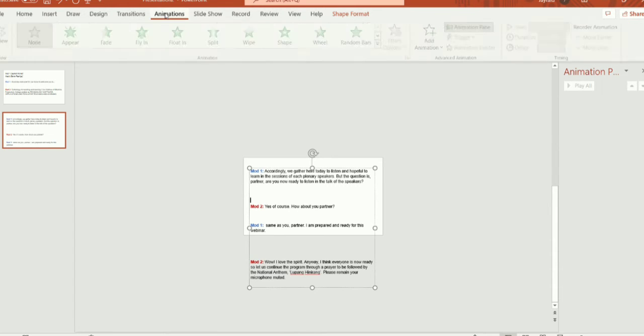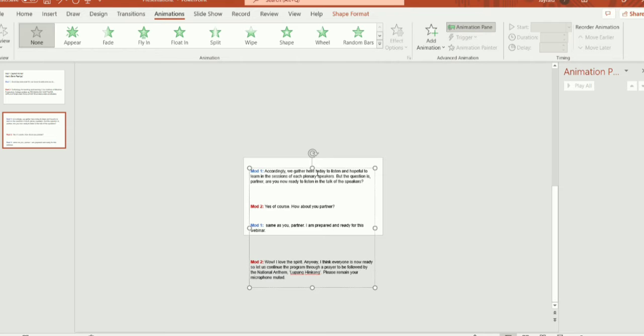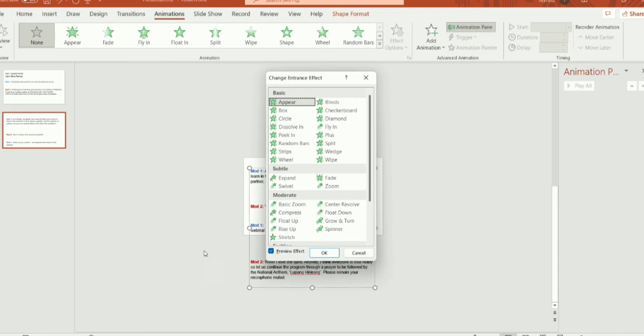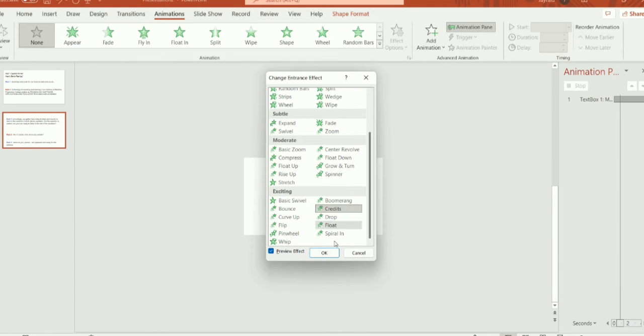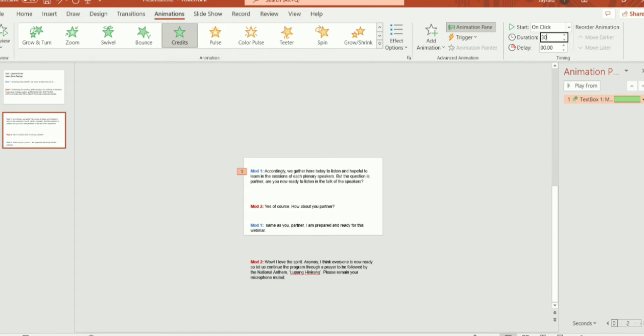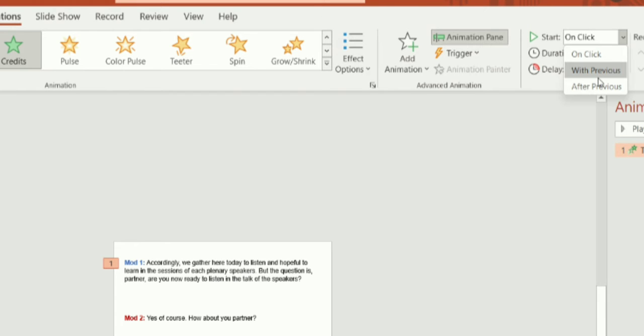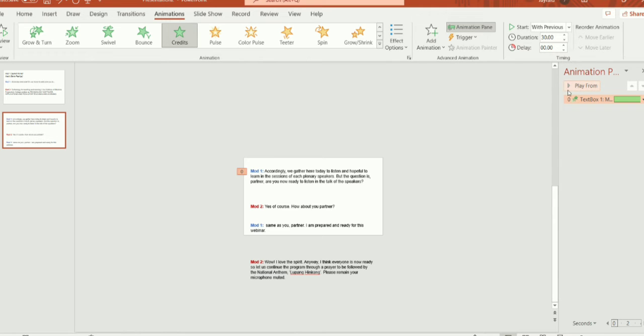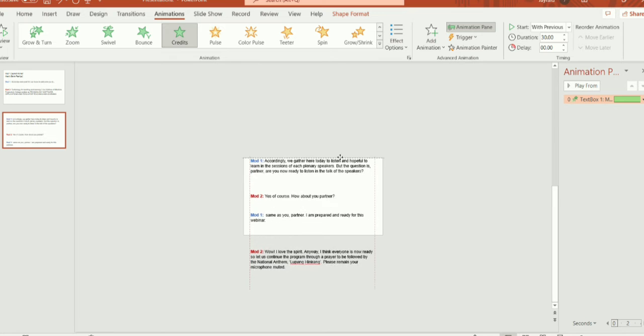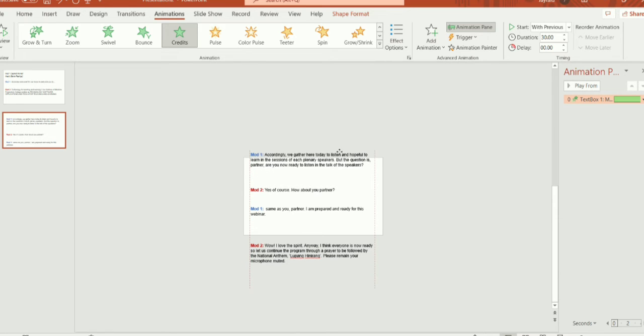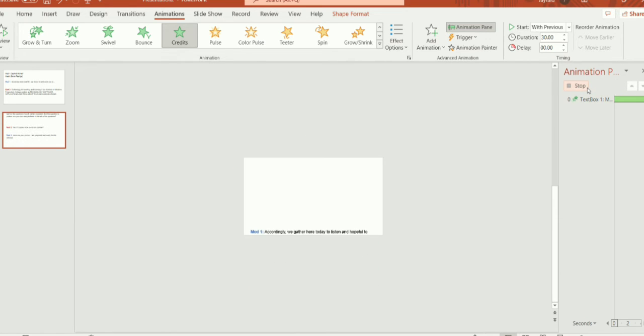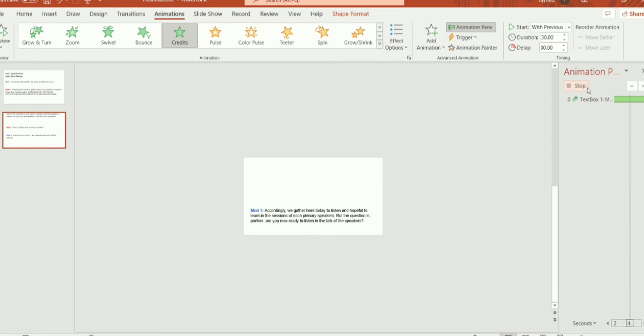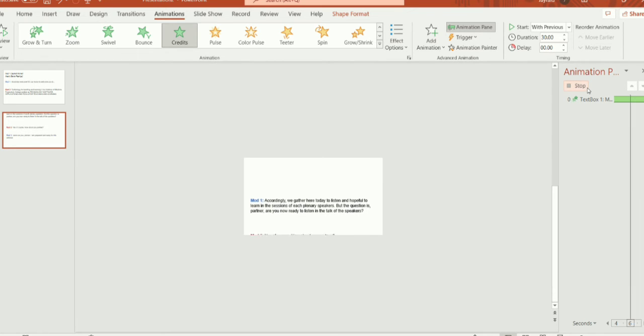Then edit the animation. Select more and choose more entrance effects. From this, select the credit effects. Set the duration to 30 seconds like the first slide then select with previous. Now, let us try to preview this setting. Oops, I forgot to move the text box. So, let's move this until the first line of the script passes over the screen. And let's continue the preview. Alright, it seems good enough.